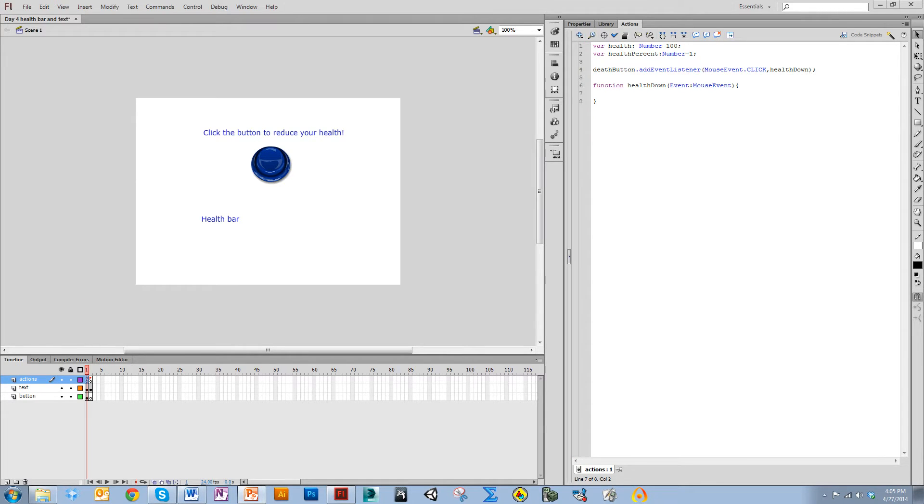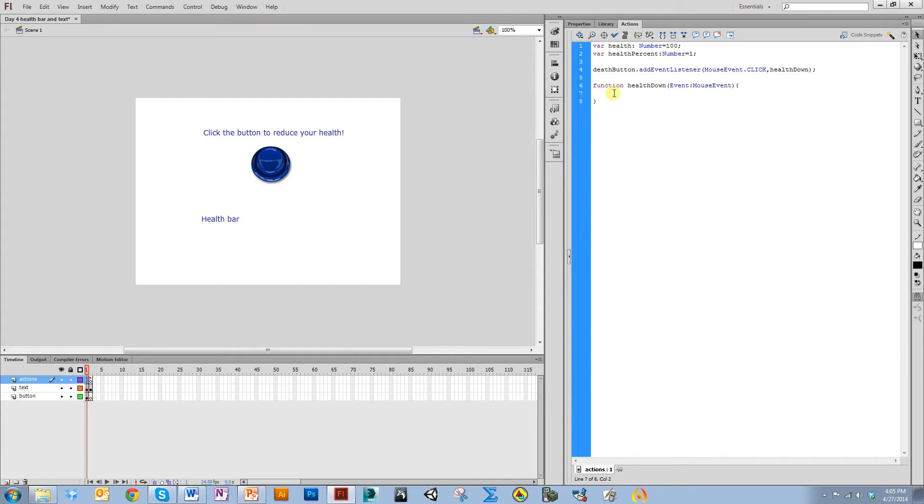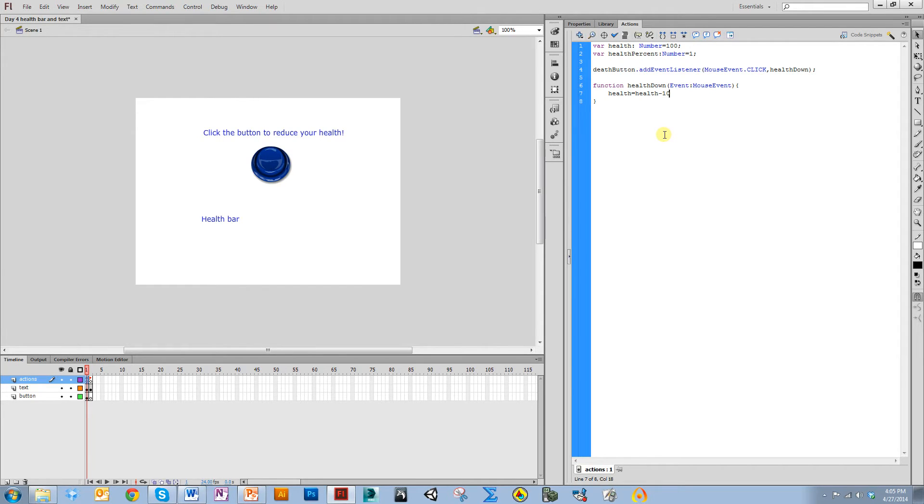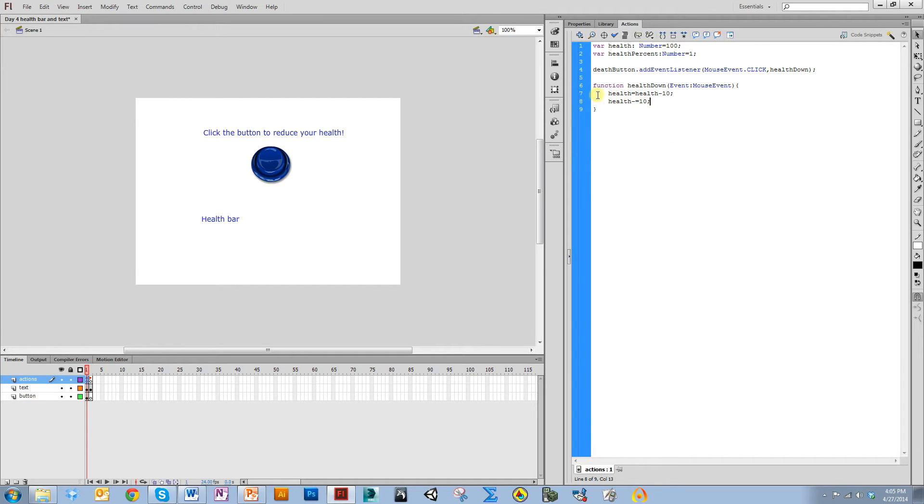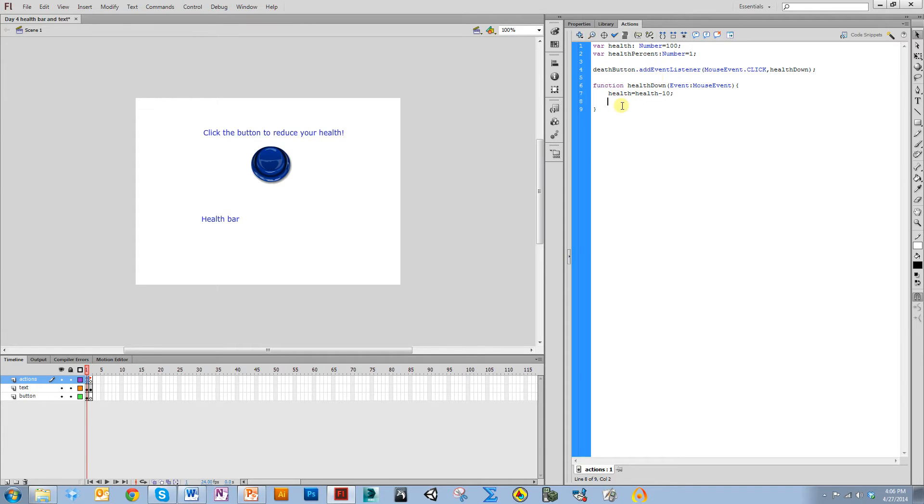Whenever this button is pressed, I want my health to be reduced by 10. The health was the value I set equal to 100. I want it to equal health minus 10 whenever the button is pressed. You can also do health minus equals 10, but I prefer to do it this way because then I can see that the health is being reduced. The new health value is the old health value minus 10.